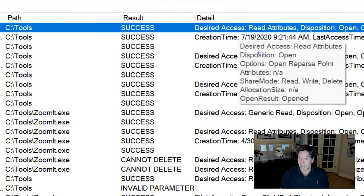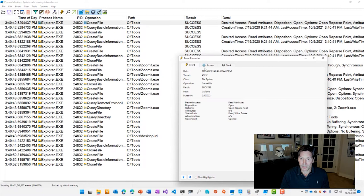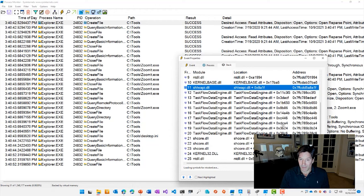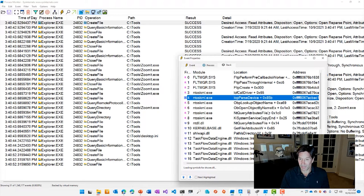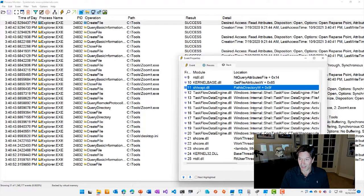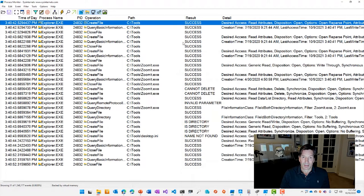and then additional attributes here. You can see the desired access, the disposition, whether it was an open or creating new file. You can see the attributes, the share mode, and so on. Lots of information about exactly what's happening. Like I mentioned, if you go to the event properties and go to stack, you can actually see the full stack that led to that operation, which can give you information about what exactly is executing this operation and why it is. And you can see it's resolving symbols here to show us the stack and the symbol names like PathIsDirectory is a call that's being executed here to see if this path is actually a directory or not.